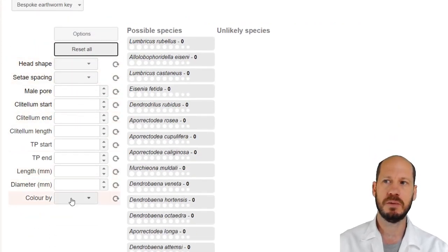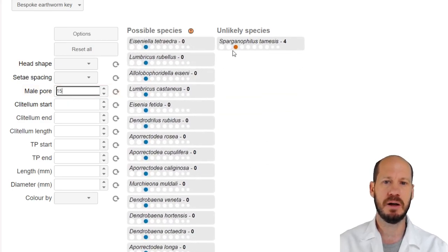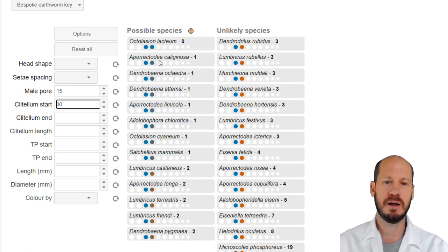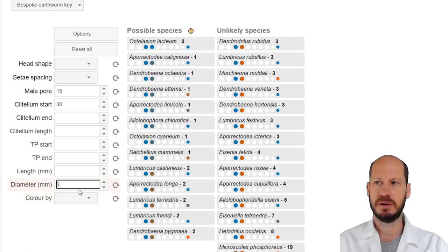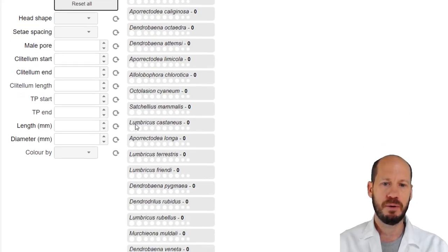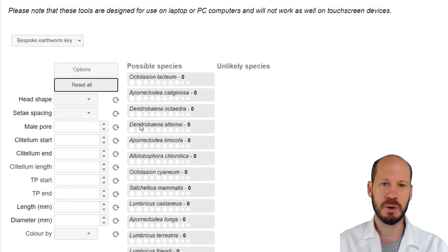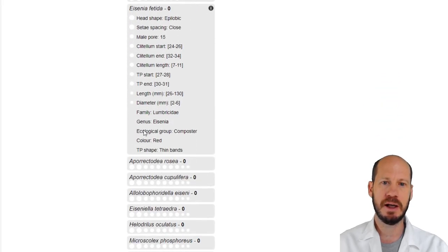If you enter some features of these worms in this column, you can then narrow down which species is most likely. For example, if you add that the male pore is on segment 15, some species will be excluded. If the clitellum starts at 30, or the diameter is five millimeters, the tool will start separating species by these features.